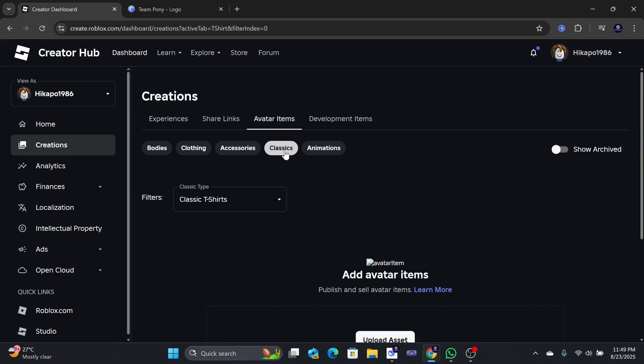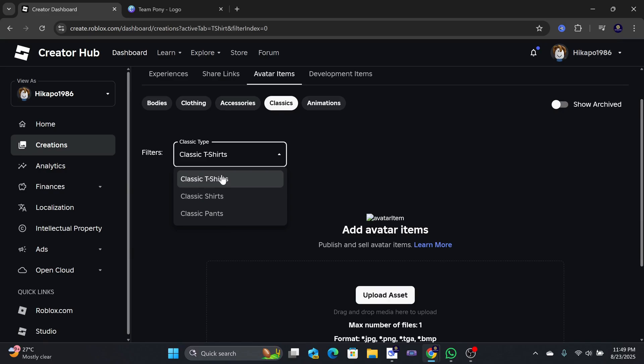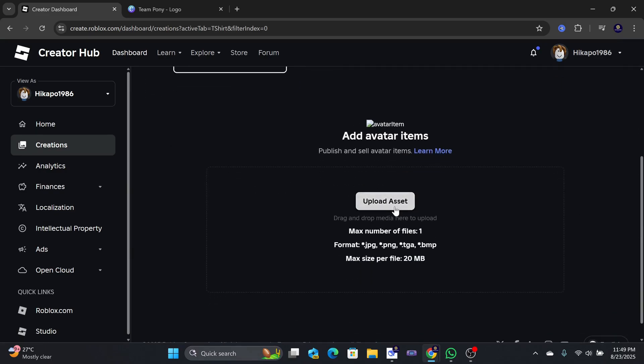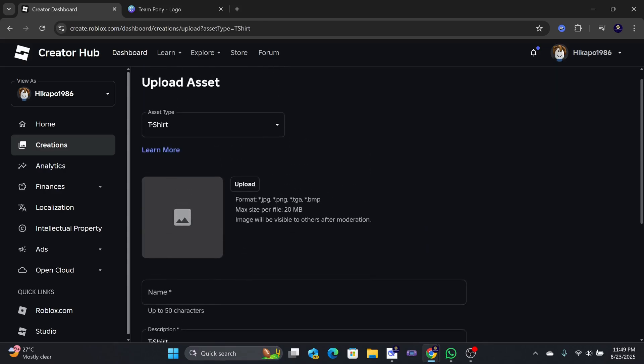The default option is the Classic t-shirt. That is the option we are going for. If you scroll down a little, you can upload your design by clicking on the Upload Asset button. Click on it and it will take you to the t-shirt upload section.